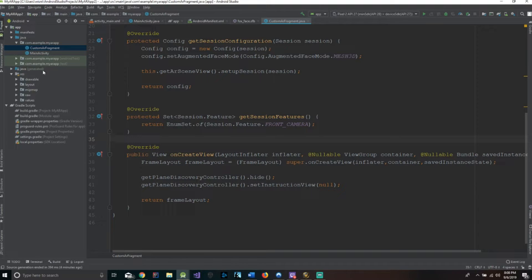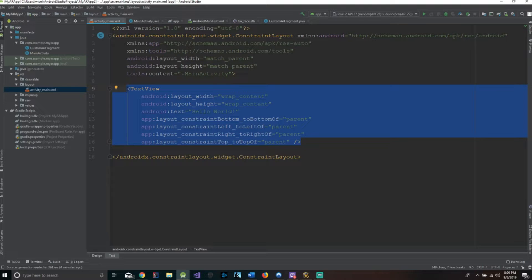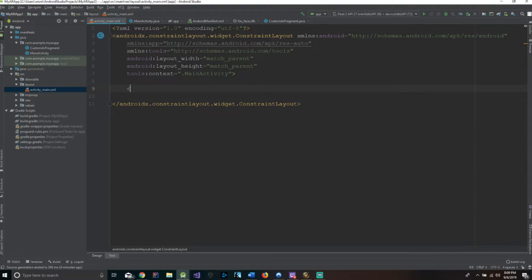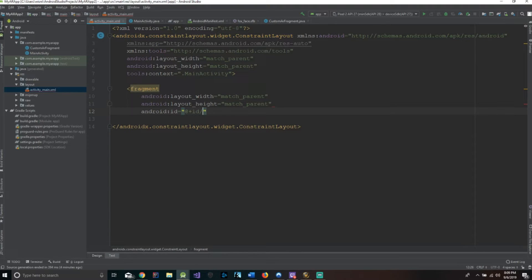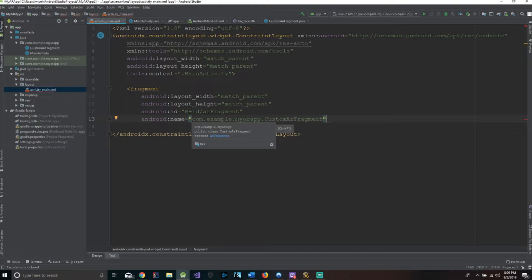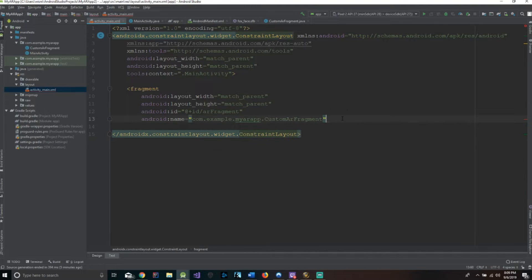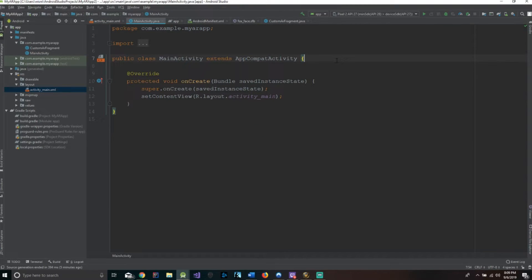We're done with this class now. We have to go to our activity_main.xml in our layout. We get rid of the TextView and we're going to make a fragment. We set the width and height to match_parent, give it an ID of arFragment, and underneath we have one more attribute — the name. This is going to be com.example followed by your package name, then .CustomARFragment. We add a closing bracket and we're all done with this.